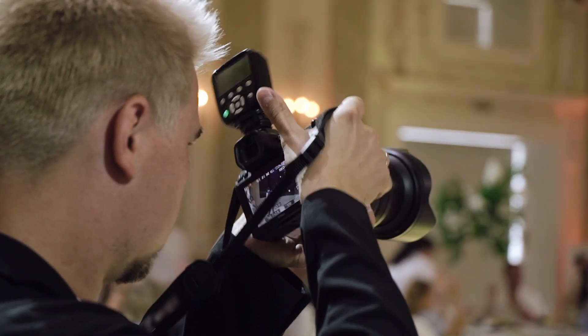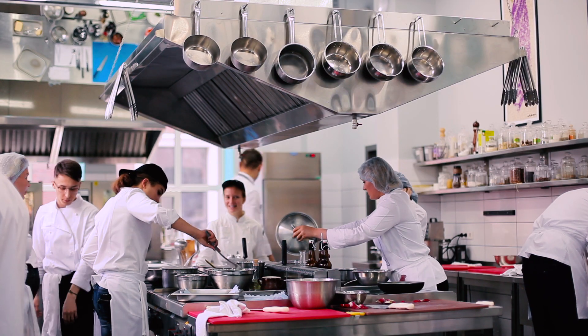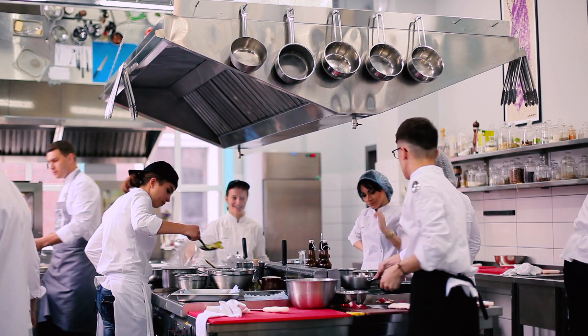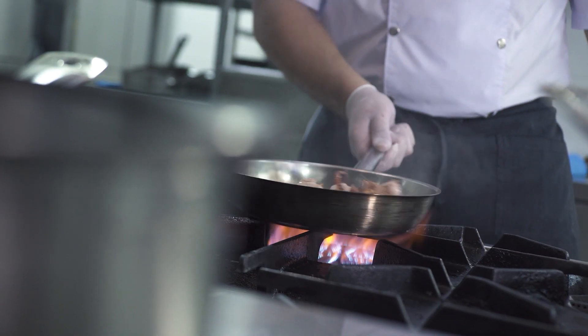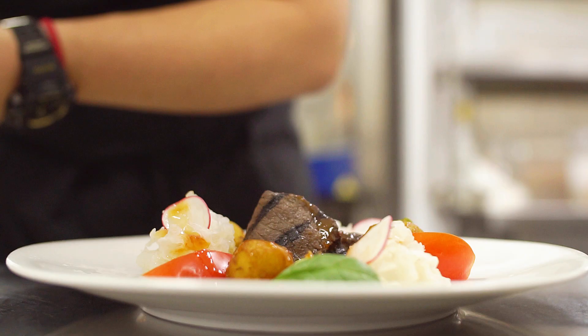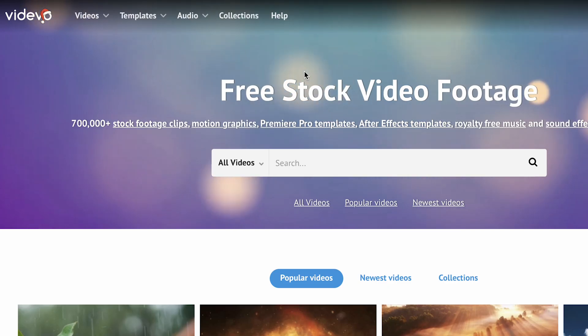Why not? Going to a restaurant and asking to shoot videos in the kitchen is not an option, but downloading videos of chefs from stock websites is indeed an option. Such videos are usually well shot, high resolution and have the right lighting. Here at Movavi, we constantly use videos from stocks — it's just so easy to fill the video with good visuals. This saves time and effort because you do not need to shoot everything yourself.